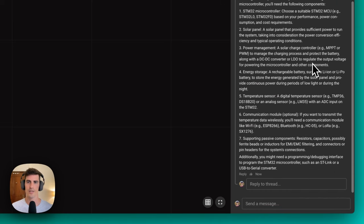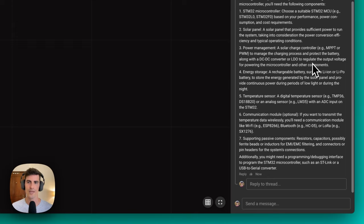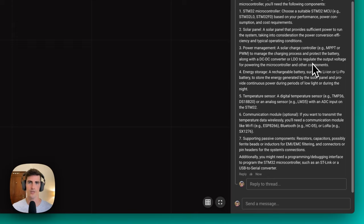We can see here that Copilot is not only creating a list of components, but also is providing a description of why it chose a specific component. This takes us to our next section, which is design optimizations.